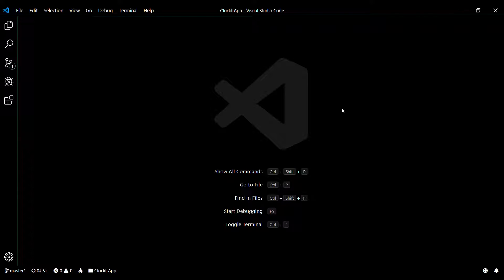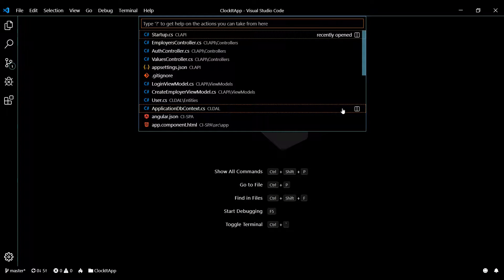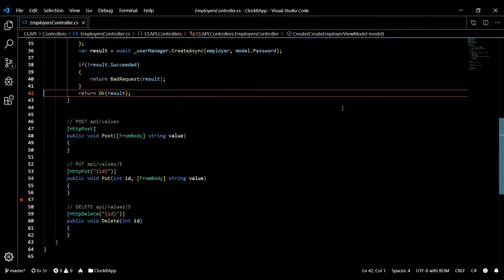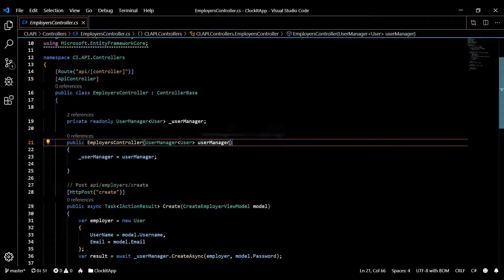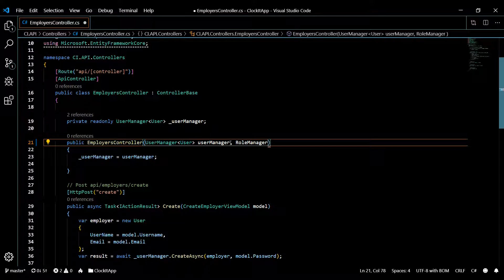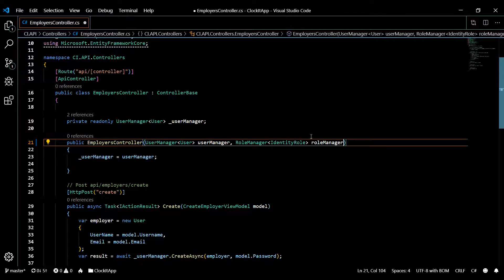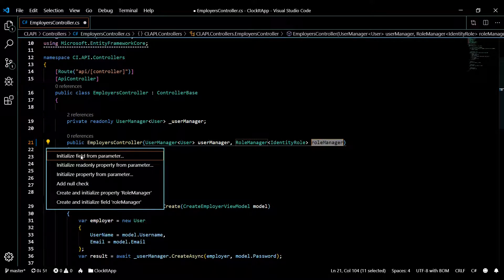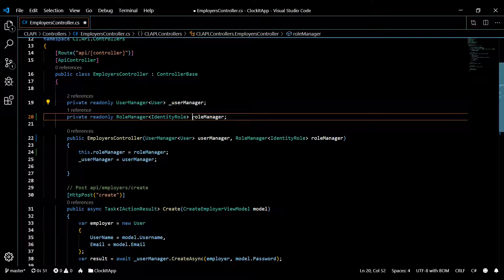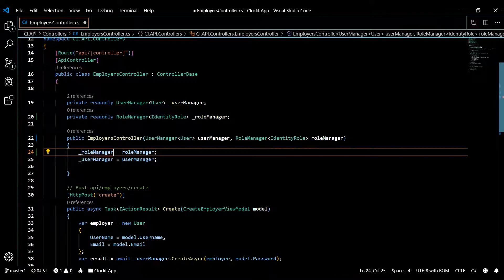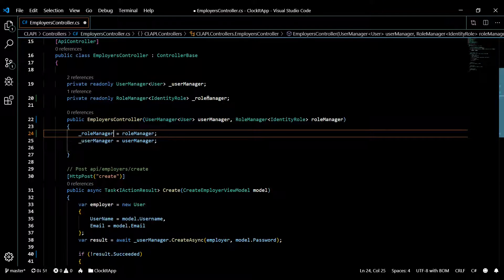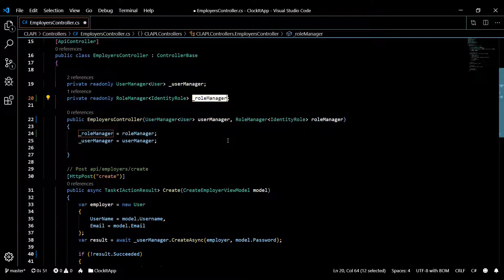Let's open up our employer controller — Control+P then employer. Inside the constructor, we'll pull in the role manager so we can use it. We add RoleManager of IdentityRole, call it roleManager, and initialize it. Now we should have access to a whole bunch of different methods that role manager gives us, which we'll check out pretty soon.